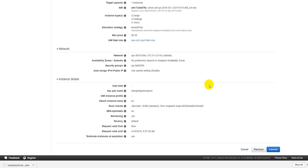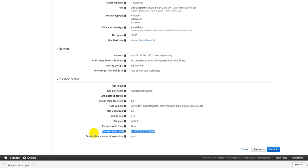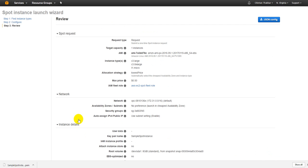User data keypair name is a sample spot instance. You are using the root volume as this. Again you can easily keep the backup for this particular volume and you can just attach it with some other instance as well. Monitoring is yes, tenancy is default. Request valid from now, request valid until this date. Terminate instance at expiration. Just review it for a few minutes and then we're going to talk about the JSON.